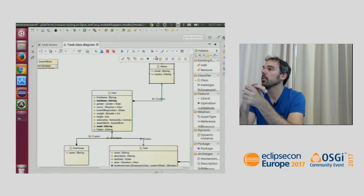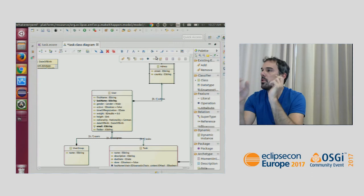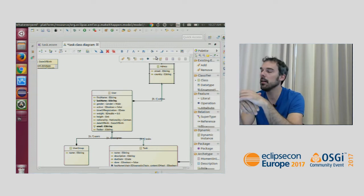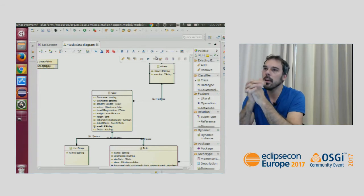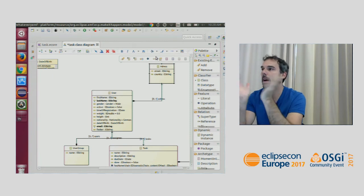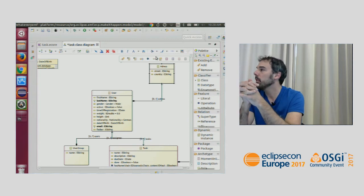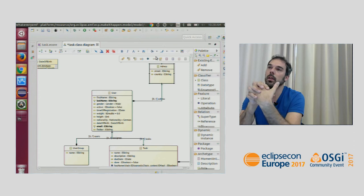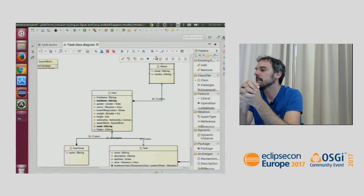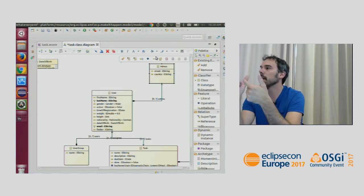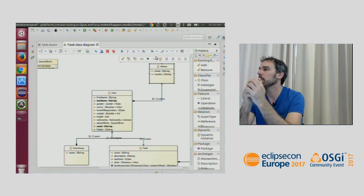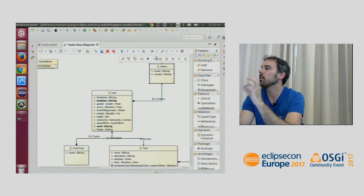Besides the graphical representation, there's also a text-based representation with the same expressiveness — instead of right-clicking to add a class you write something like 'new class', but the result is still an eCore file. And if you have an existing definition of your data — in a database, UML, or XSD schema — there are several importers to bring those into eCore. Formats like UML class diagrams, XSD, JSON Schema, and eCore are easy to transform between because they have almost the same expressiveness.